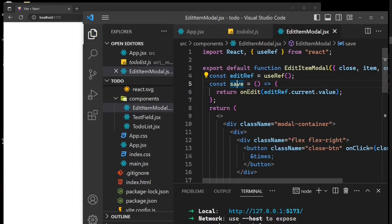Going back to App.js, we run a condition: if open is true, we render the EditItemModal — in other terms we display the modal based on the value of the open state.